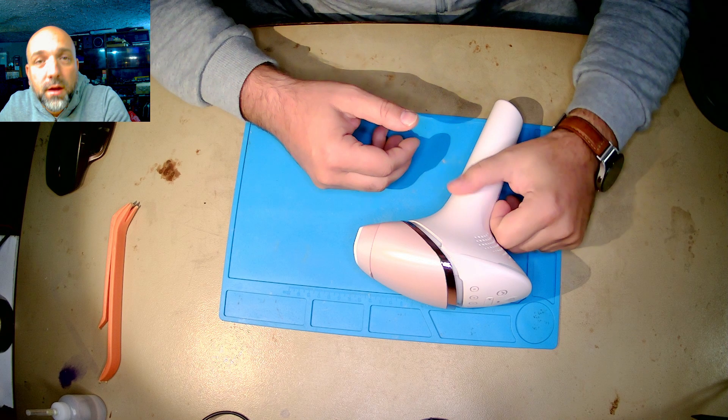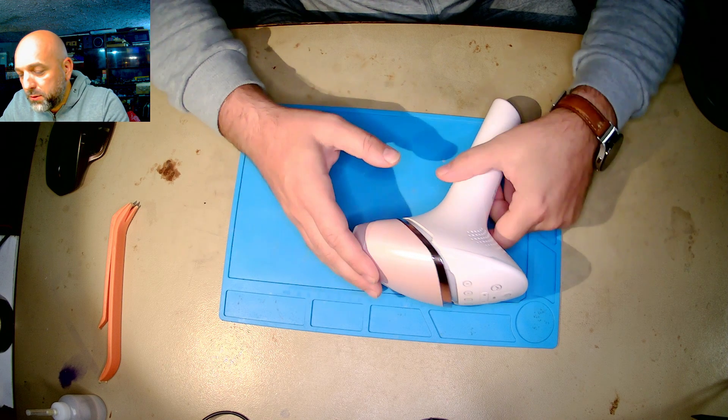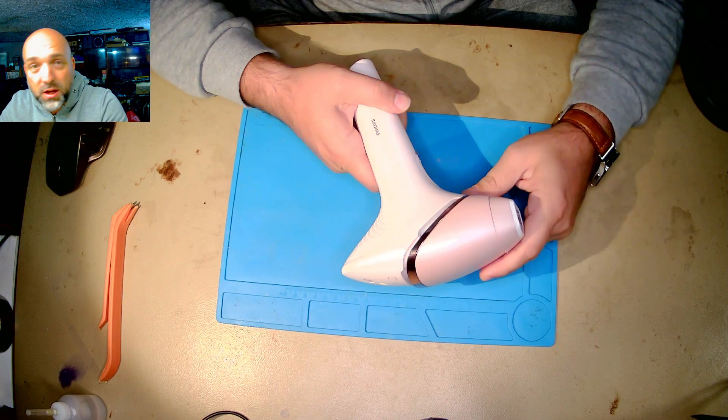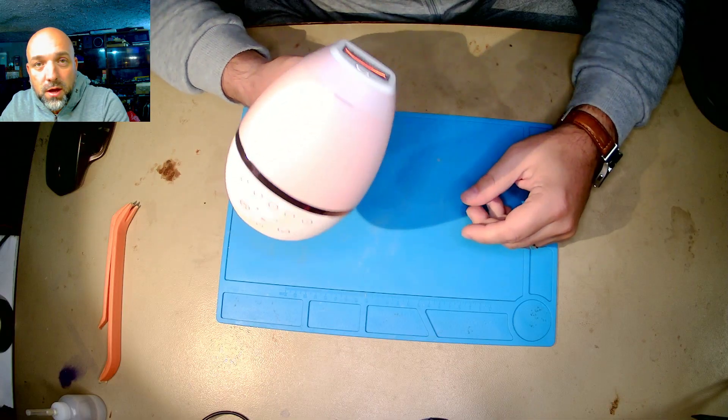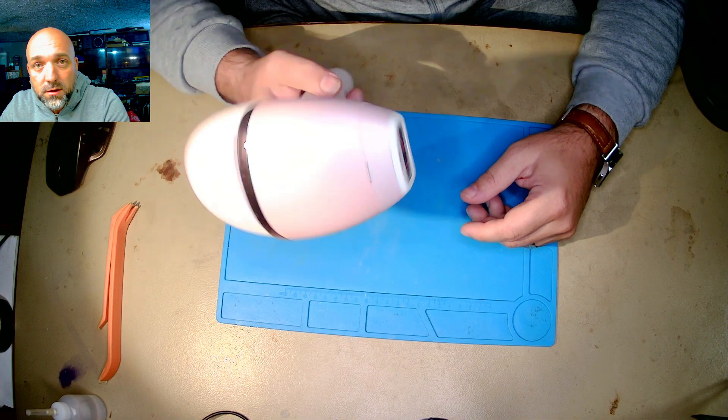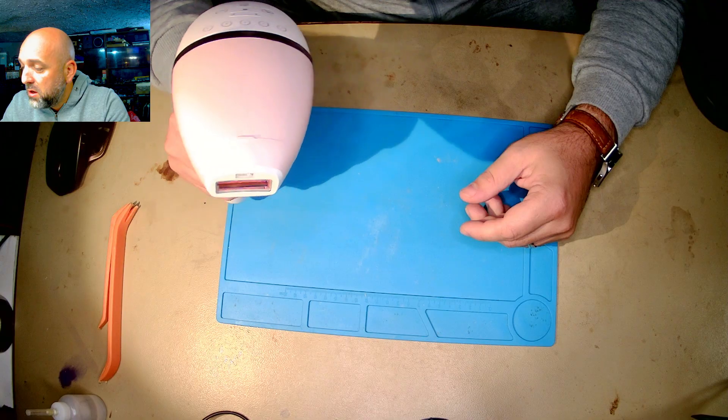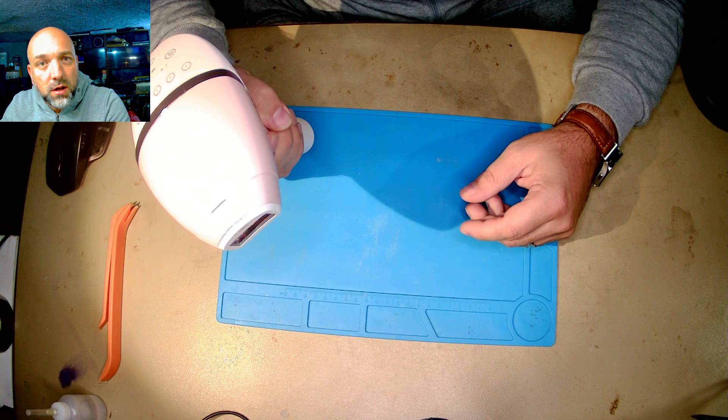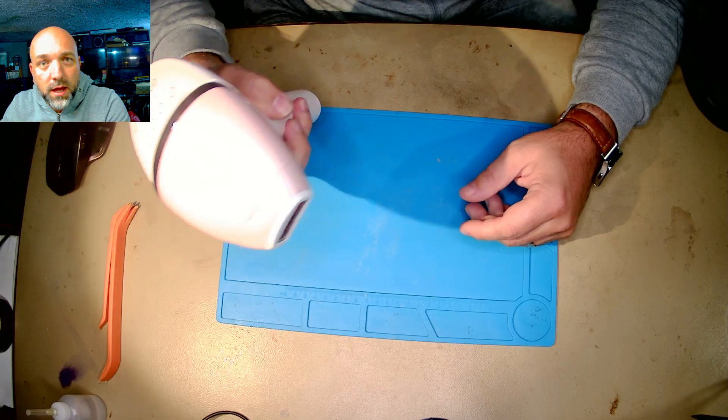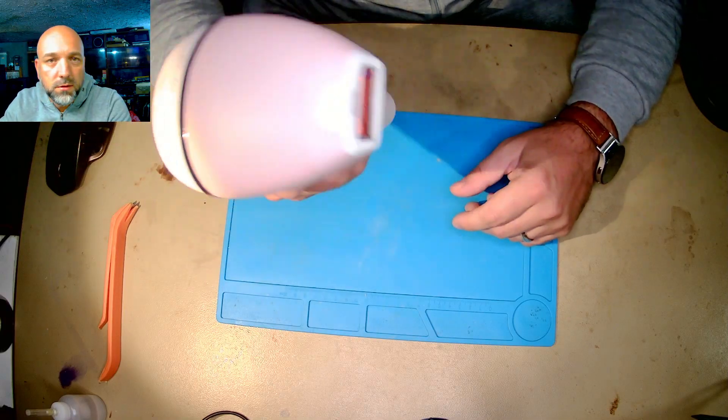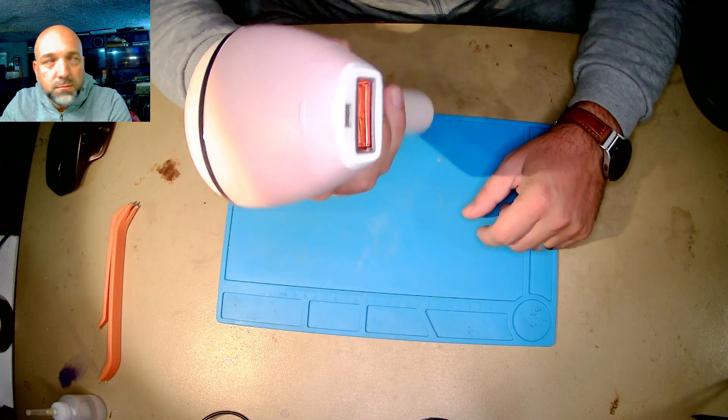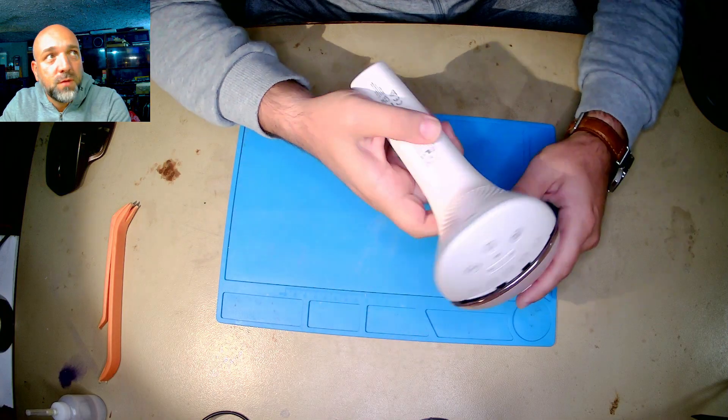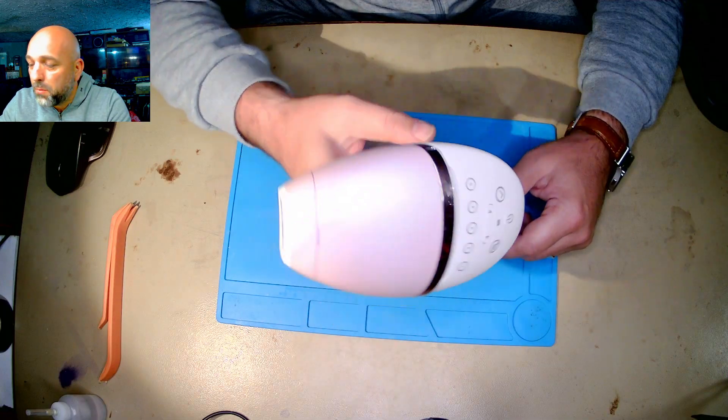Hi and welcome to a new video. Today we have a challenge in front of us - an IPL impulse light laser hair removal tool for women. This is extremely expensive, from Philips, and it has a problem.